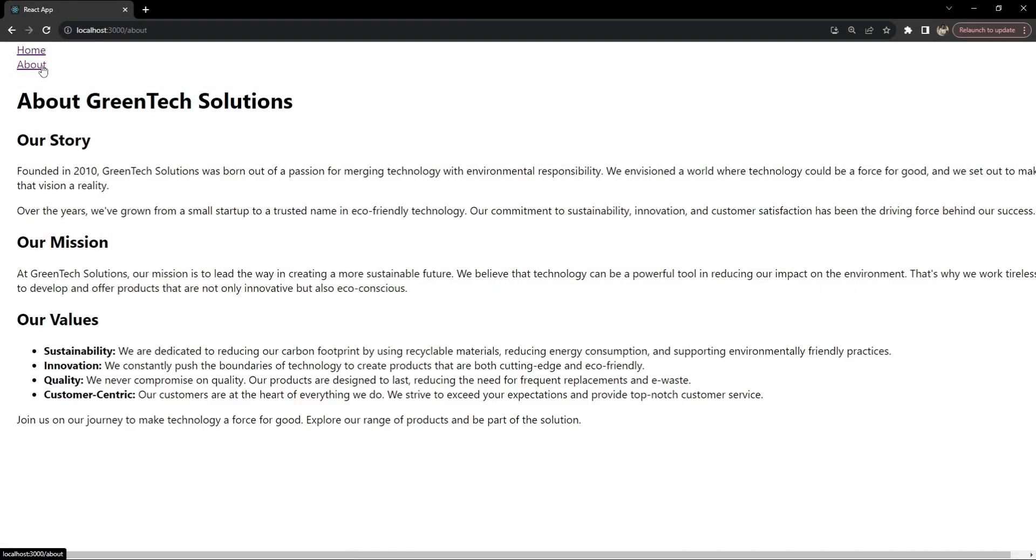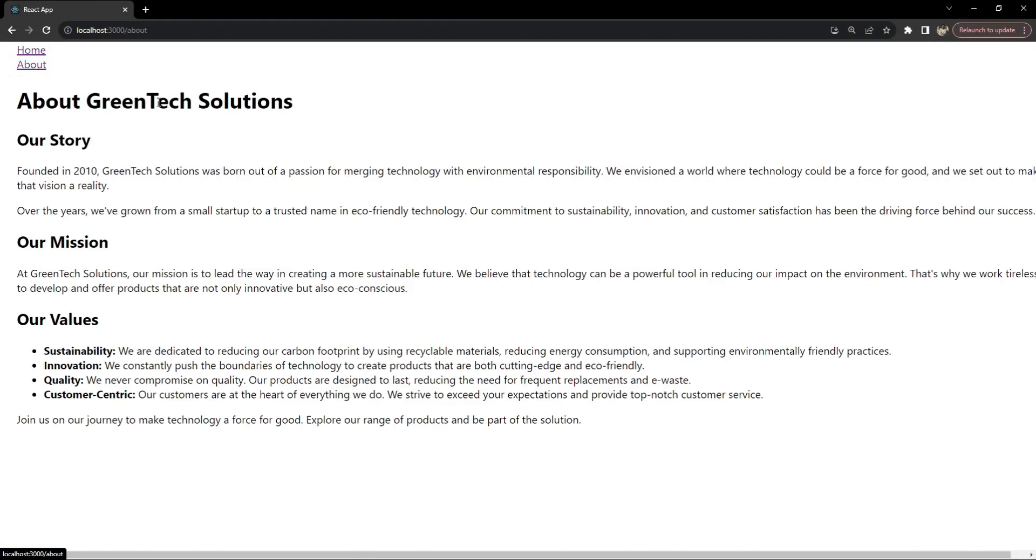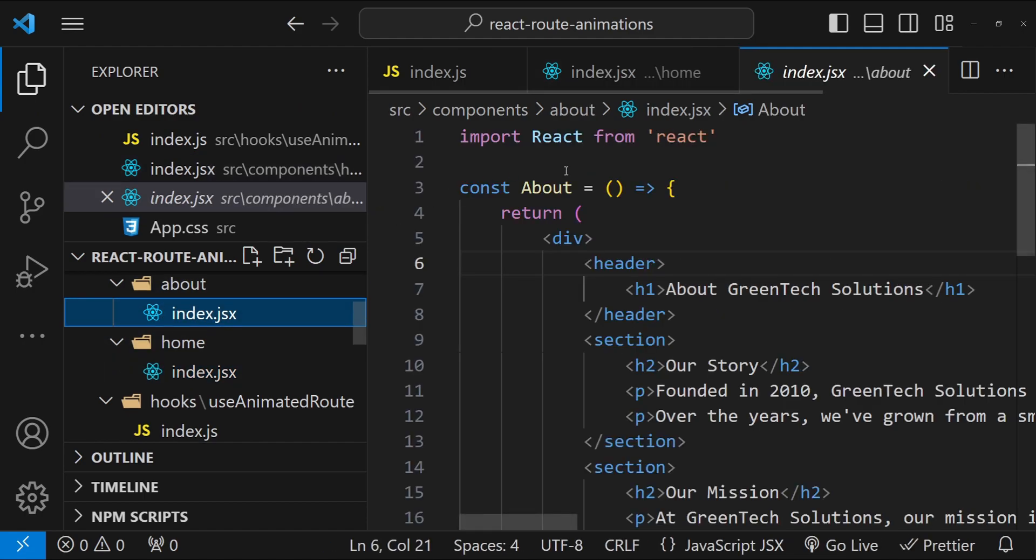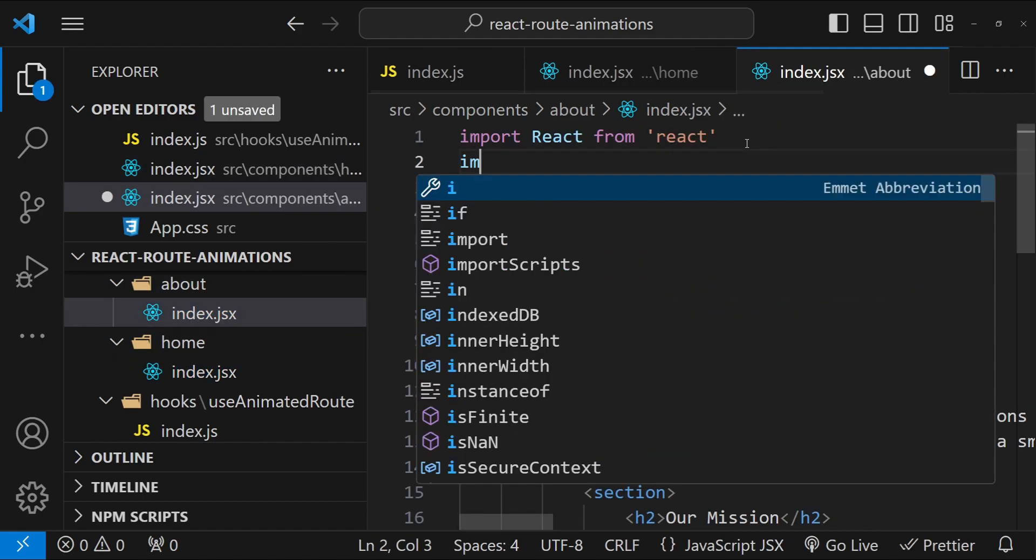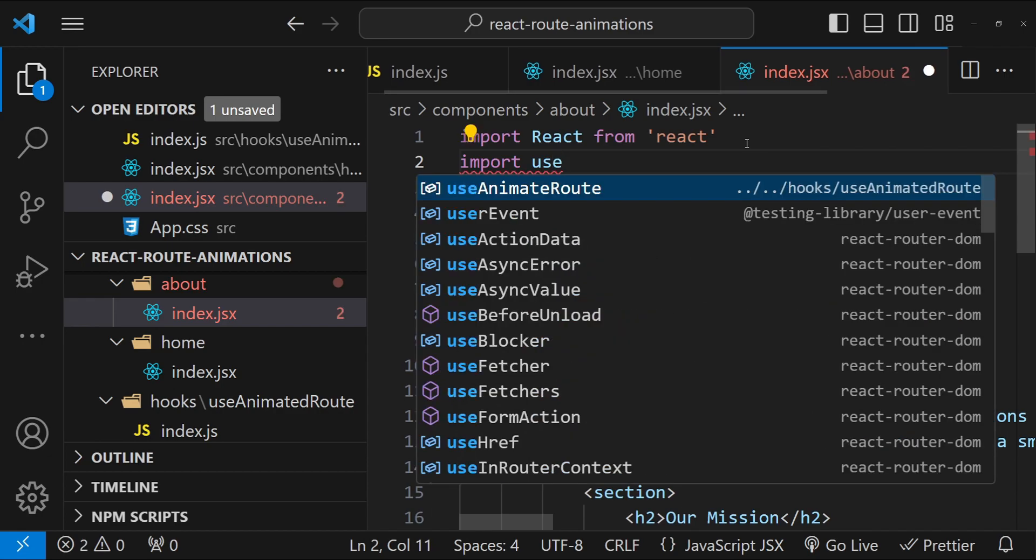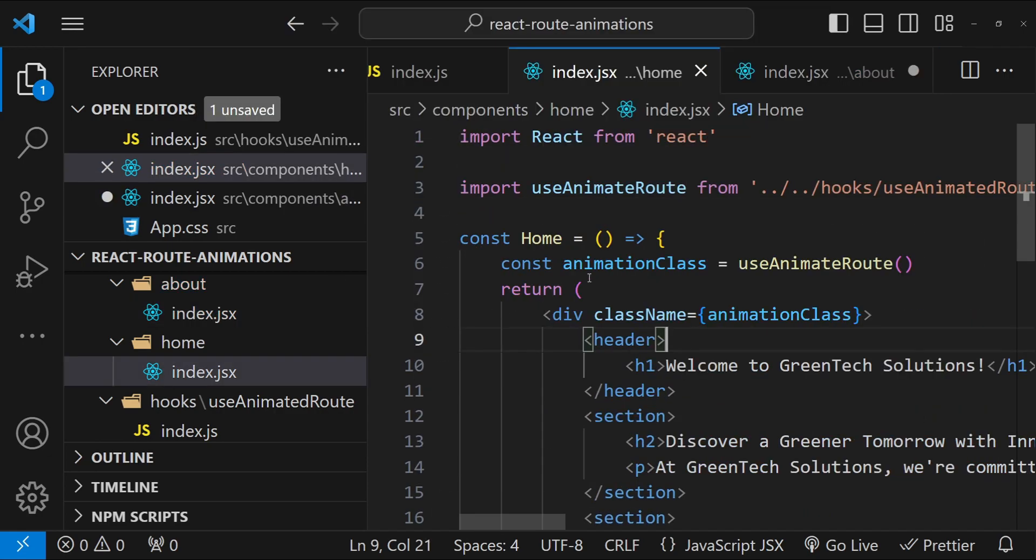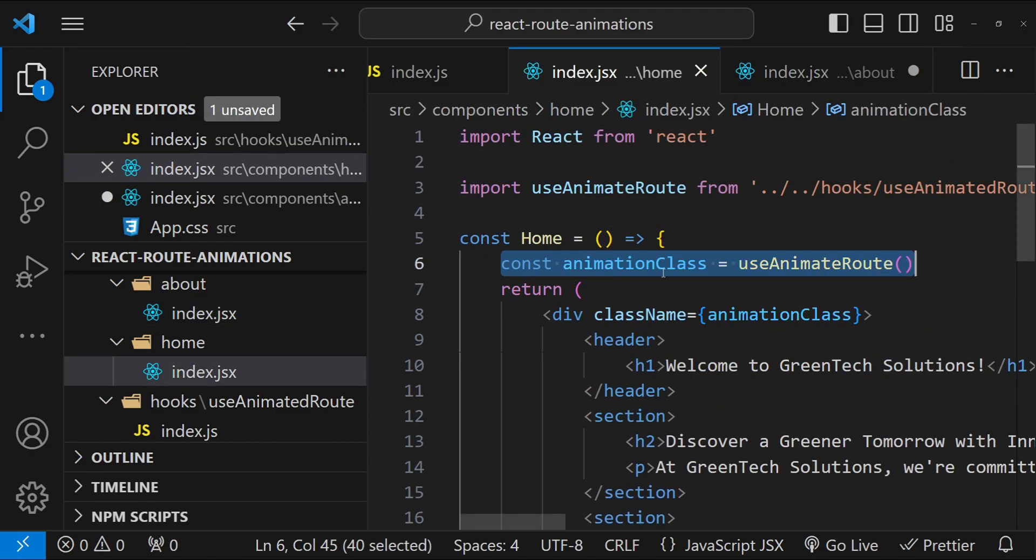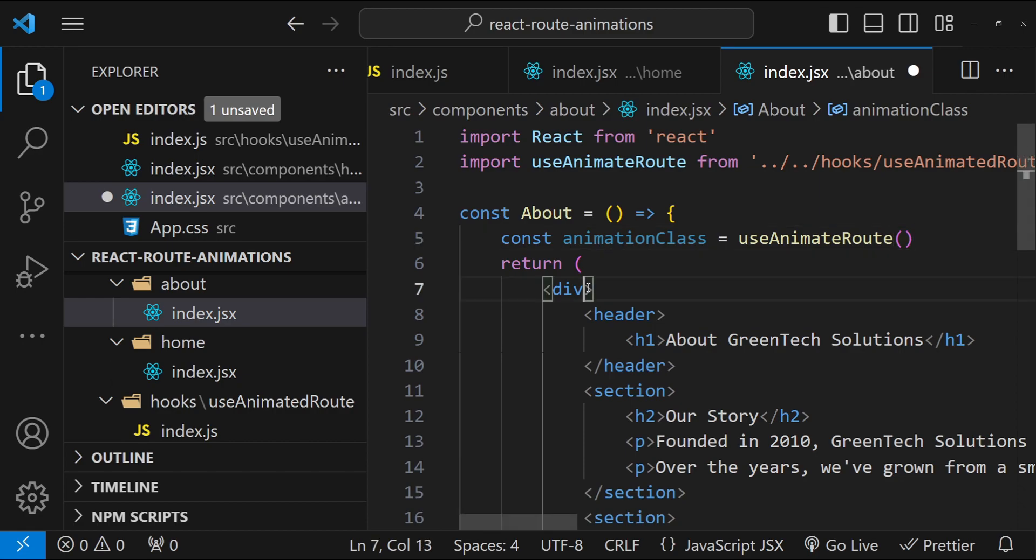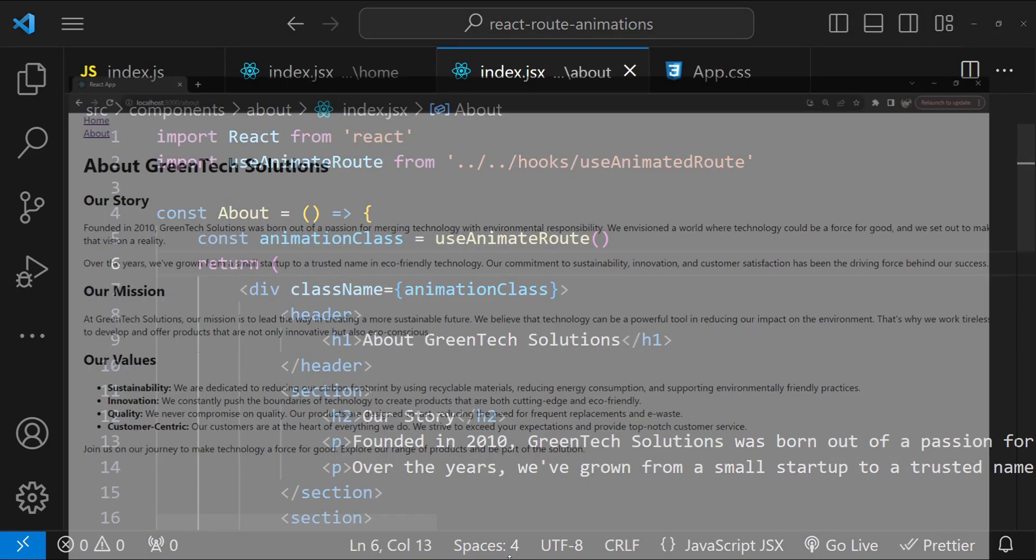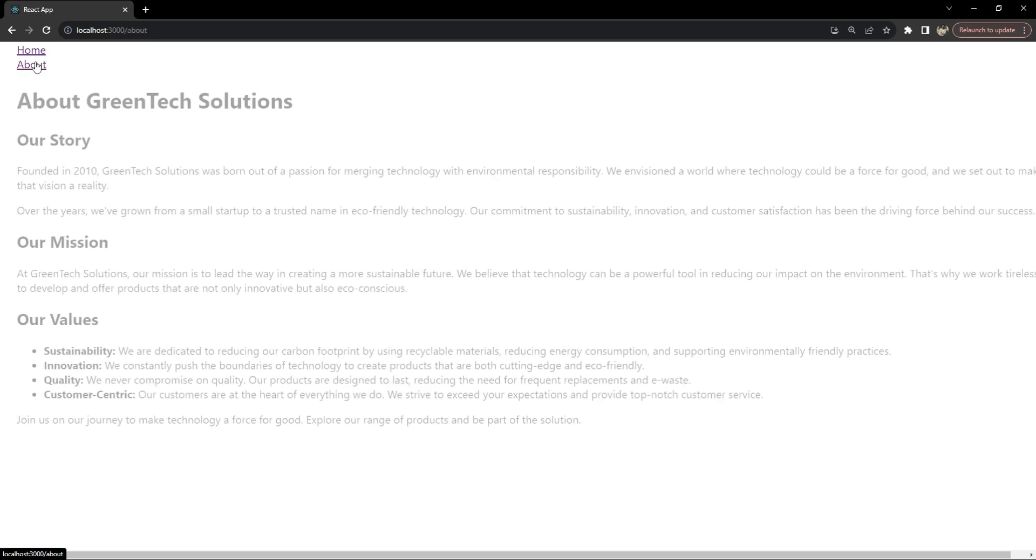Now let's copy and paste the same logic into About component as well. So for About I am going to import useAnimateRoute, and then let's just copy and paste this stuff because it's going to be same anyways. So className is going to be className. Save it. Now let's test for both Home and About. So Home is animating and About is also animating.